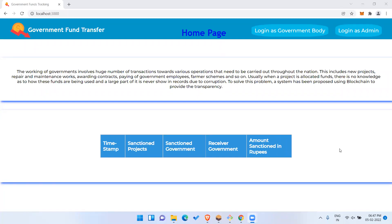Hello guys, welcome back to another video. In this video I have brought you a new project called Government Fund Transfer Tracking using Blockchain. It's a blockchain project where we can track what funds have been transferred from central government to any other state, district, or village, and how much funds have been sanctioned.